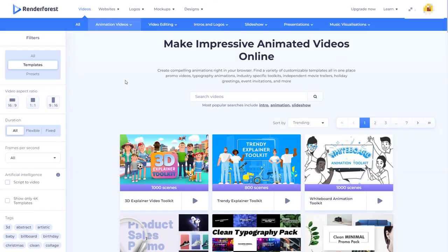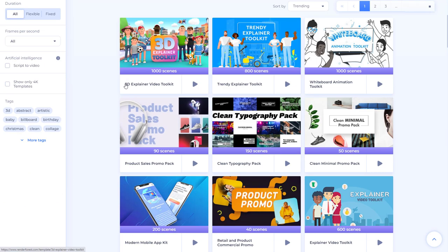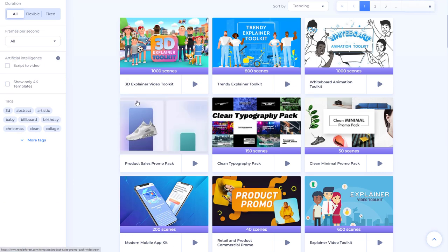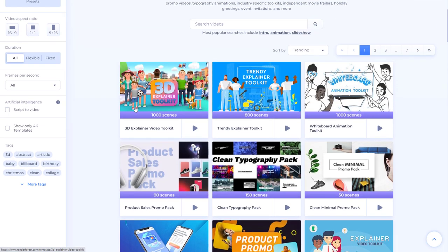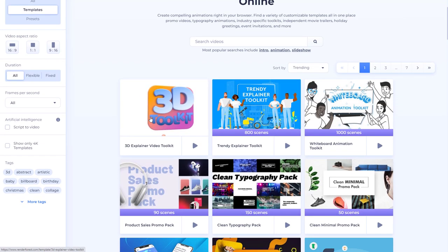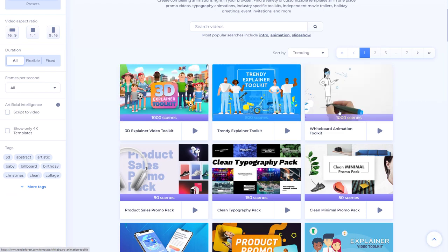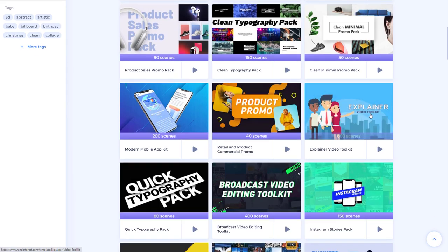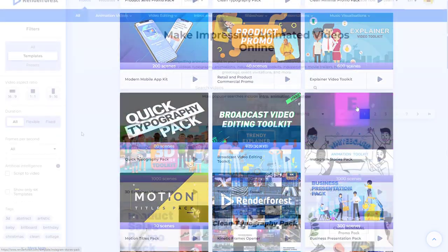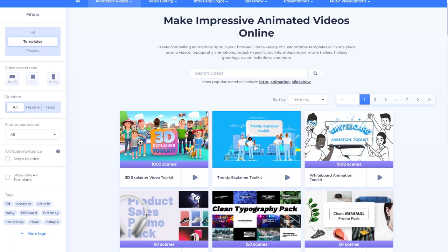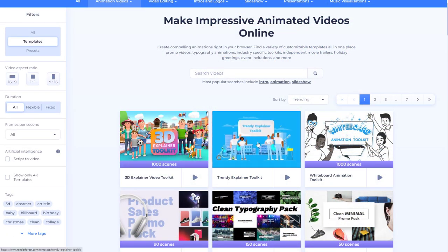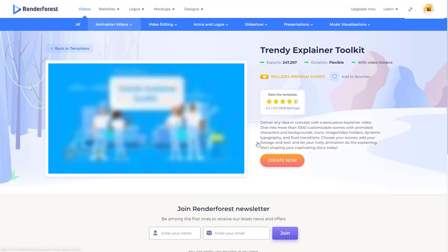So in Renderforest we can make lots of videos but really the explainer ones are here towards the top. We've got 3D explainer, trendy explainer, whiteboard explainer and we've got a sort of explainer toolkit. I made my short video using the trendy explainer toolkit so let's have a look at this one.